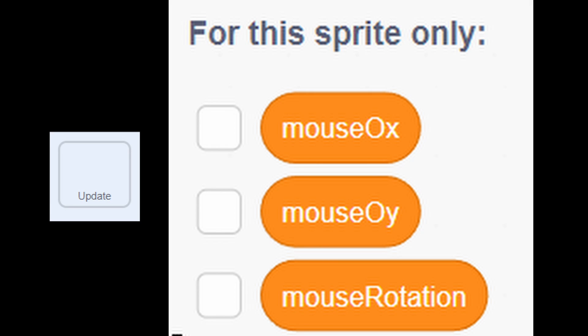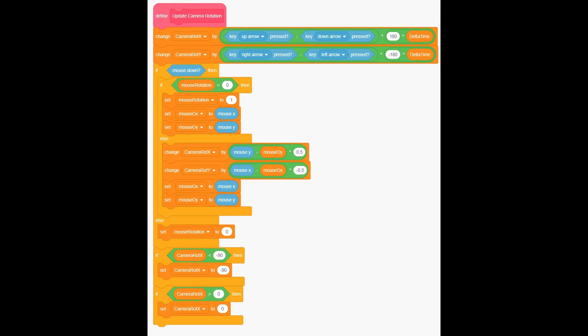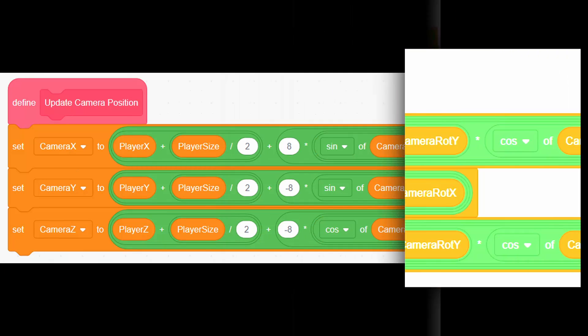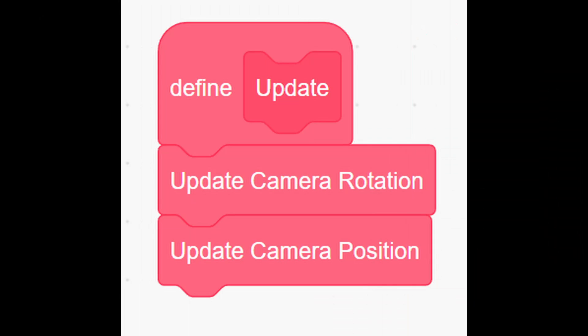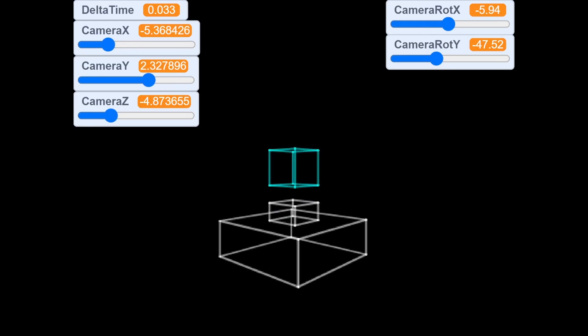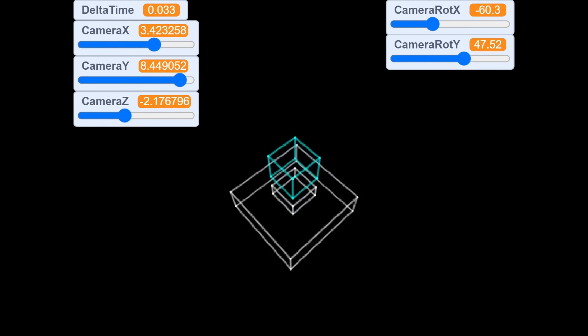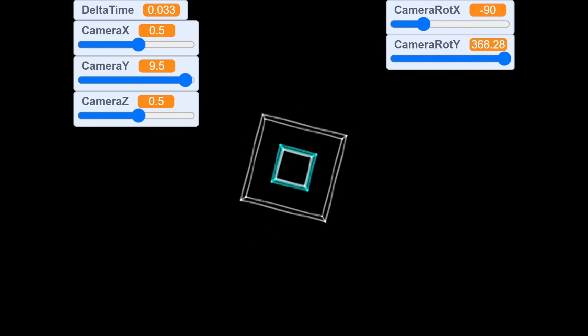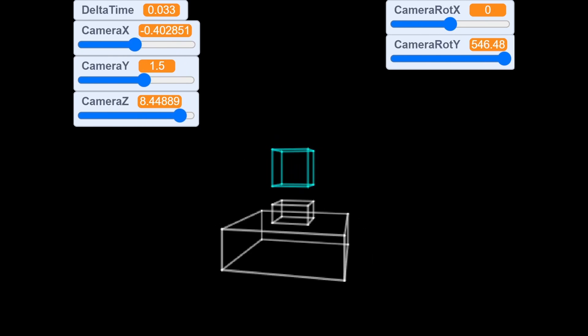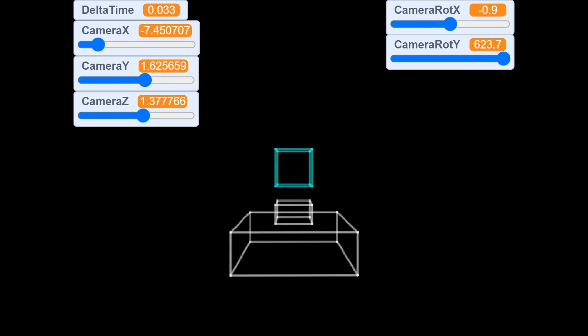Create these three local variables. Then create two custom blocks, update camera rotation and update camera position. Then inside update, call those two scripts. Update camera rotation will make possible you can rotate camera with arrow keys or with mouse. And update camera position will make sure camera is always pointing to the player.